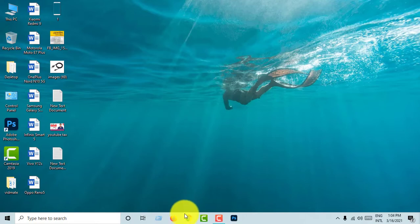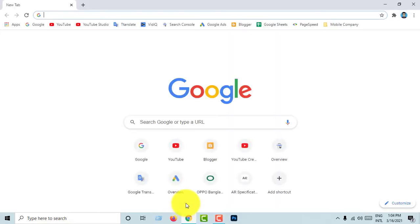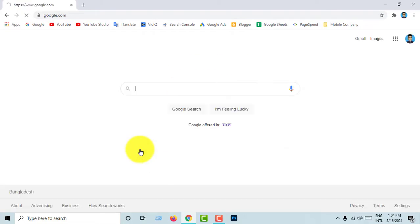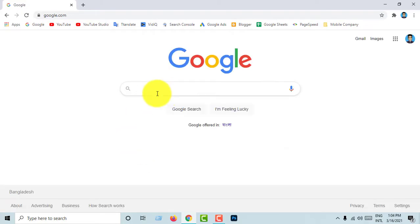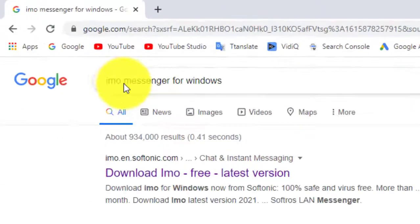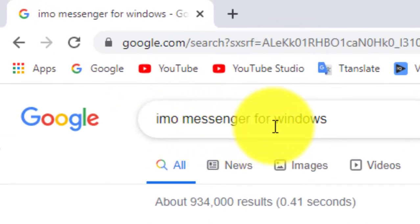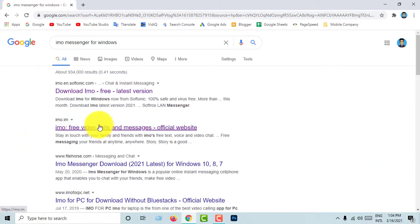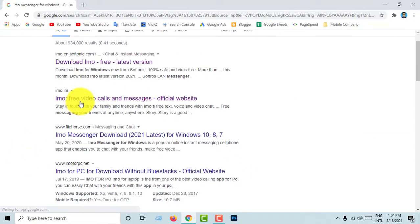We will open the browser. Chrome browser will open. Google will open. IMO Messenger for Windows, we will start with our website.